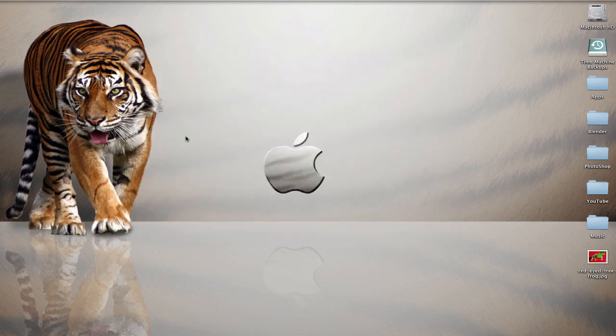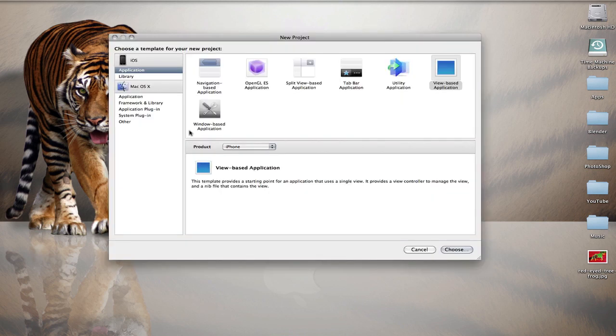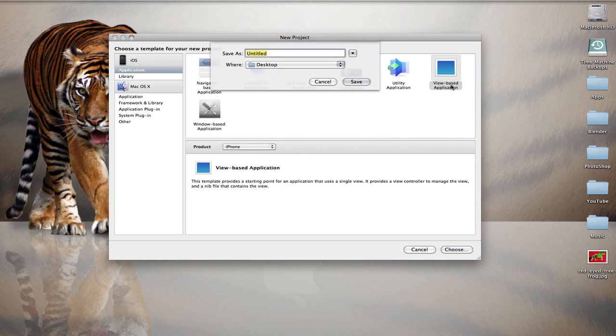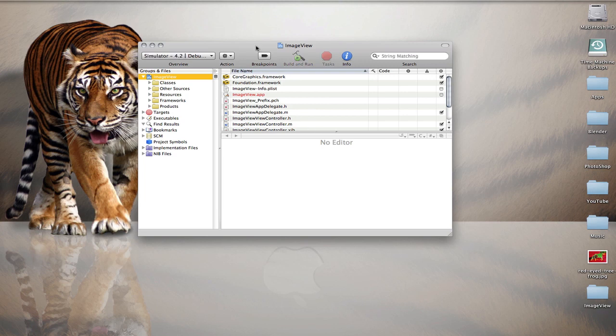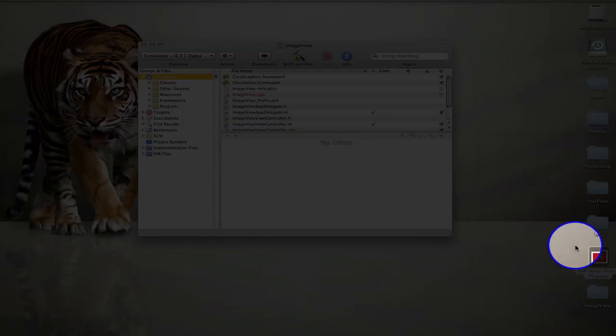New project and view based iPhone will be fine, and I'm going to call this image view, save it to my desktop. Now before I do anything, I'm going to click and drag the red-eyed tree frog over to my Xcode project and drop it in the resources folder.